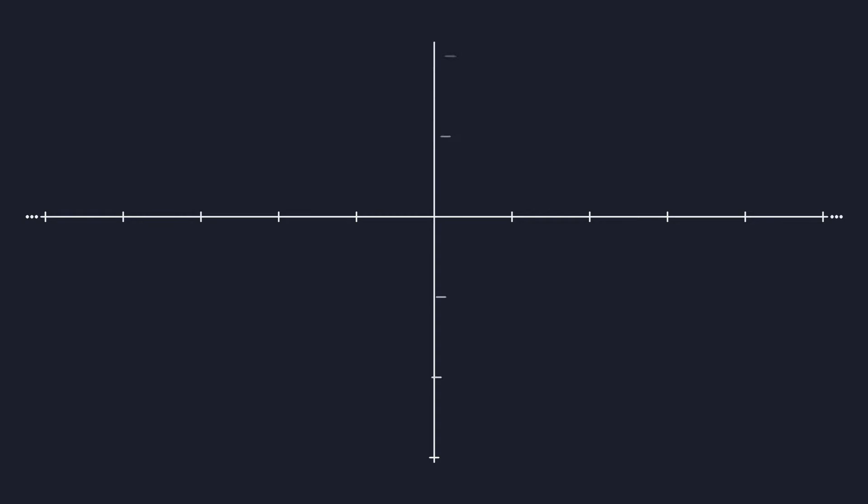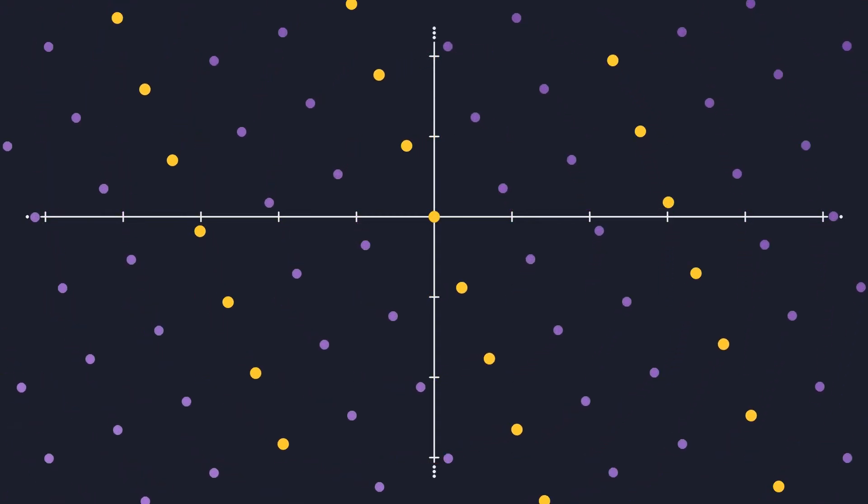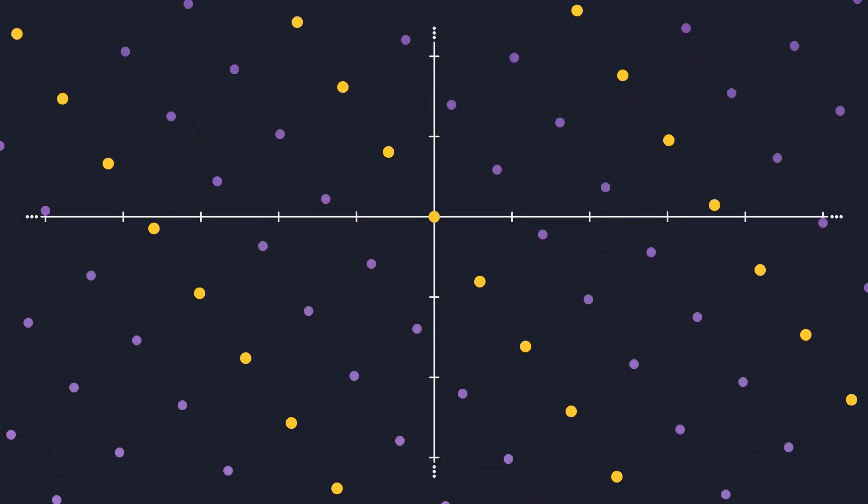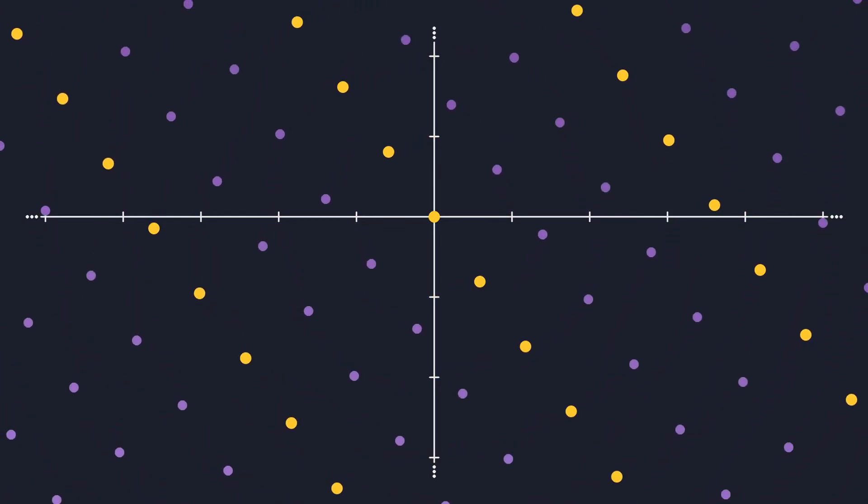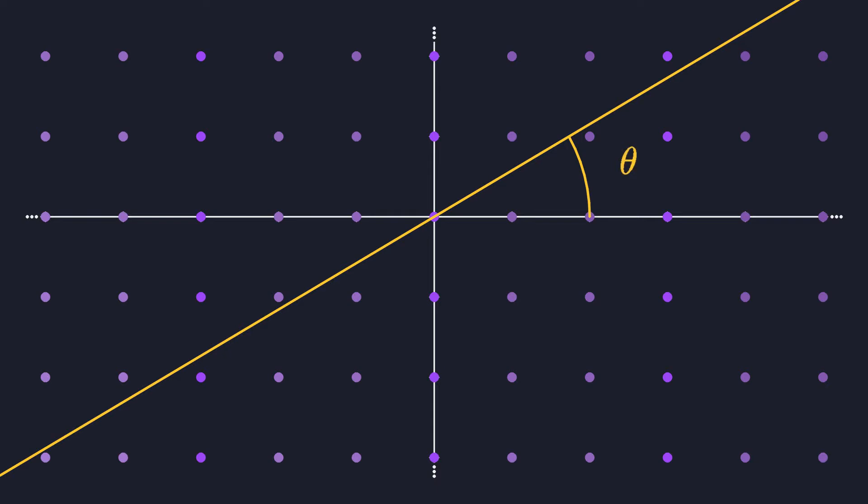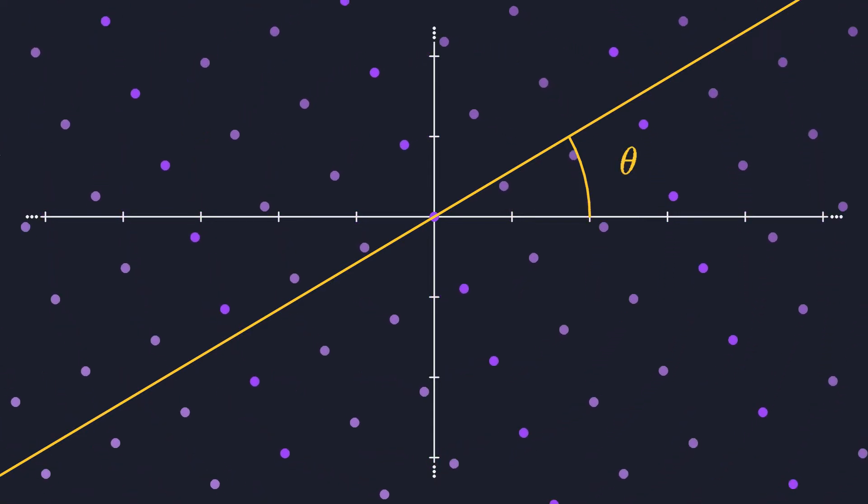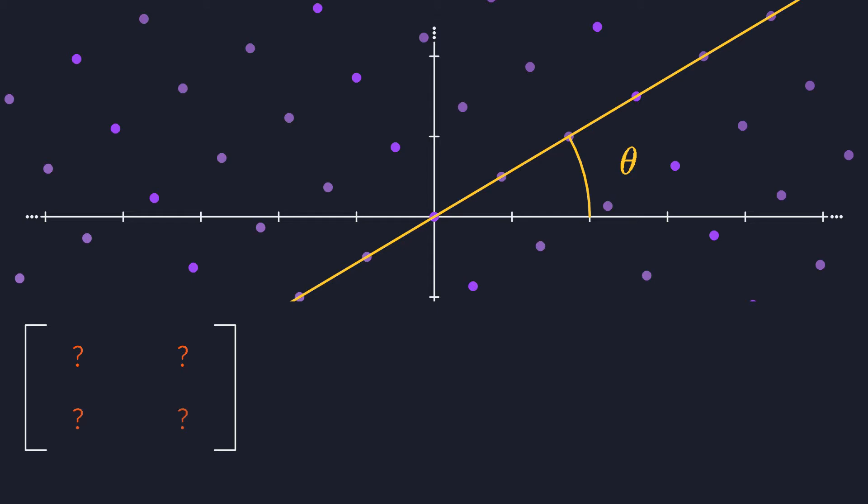Here's a simple rotation around the origin. It's a linear transformation because it keeps straight lines straight and evenly spaced, and it keeps the origin in place. Now, if you have an angle theta, and you want to construct the rotation matrix for that angle, how do you do that?